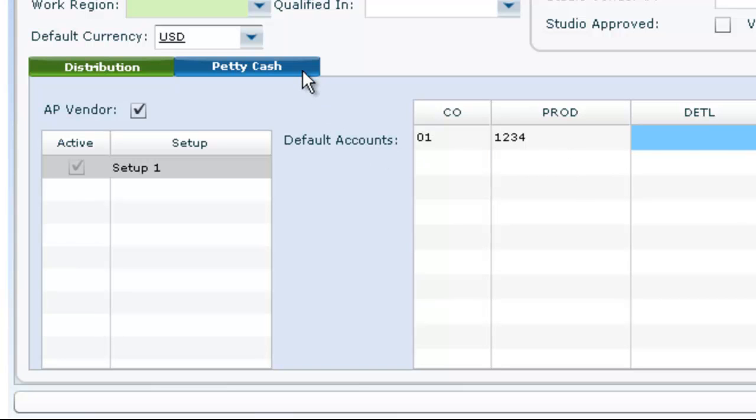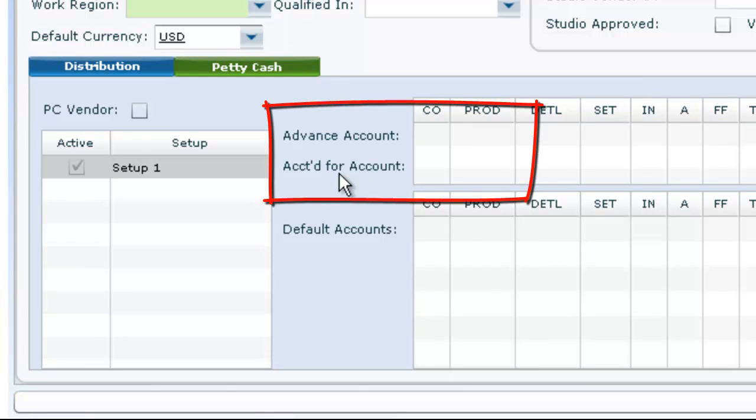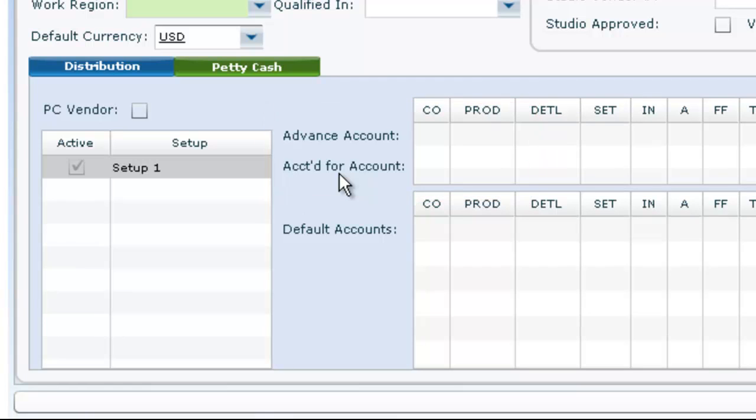The second tab, Petty Cash, is used to set up the vendor's advance and accounted for accounts. These fields are only relevant when the vendor is receiving petty cash.